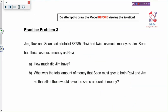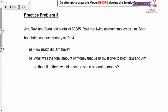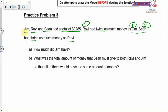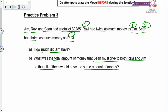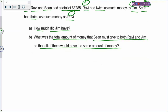Now we are looking at a different question — no fractions, just whole numbers. Jim, Ravi, and Sean had a total of $3,285. Ravi had twice as much as Jim — so there is a comparison here, so we draw the comparison model. And Sean had twice as much as Ravi, so Sean has 3 times. Your Part B looks a bit complicated, but when you draw the model, complicated problems become easier to handle.